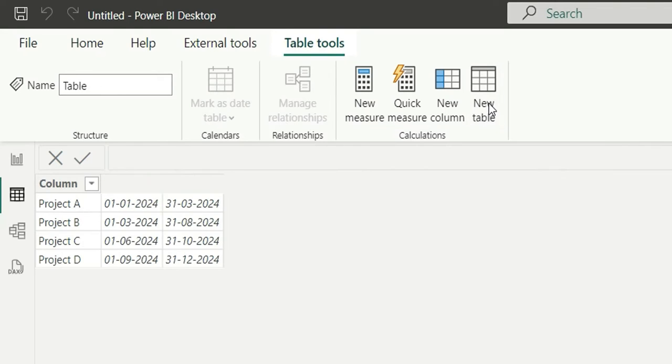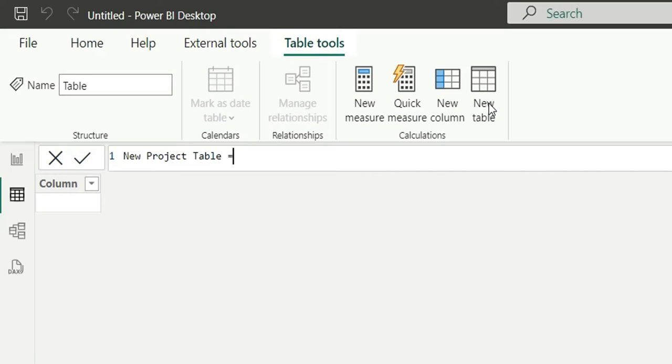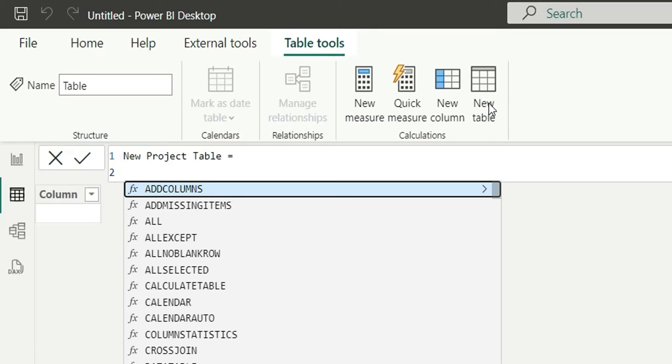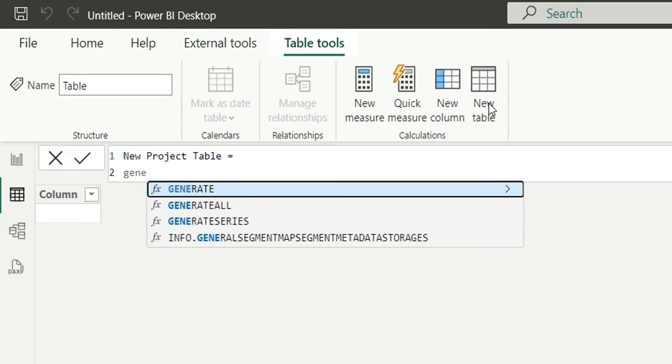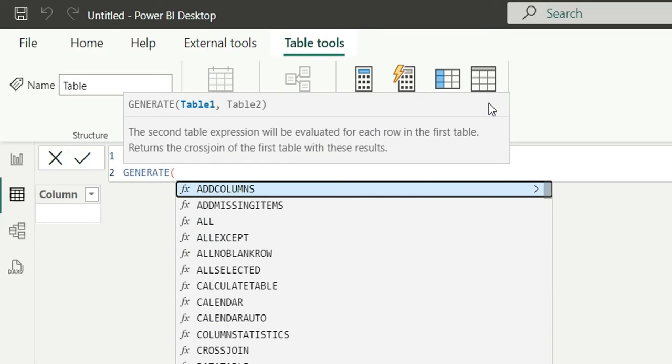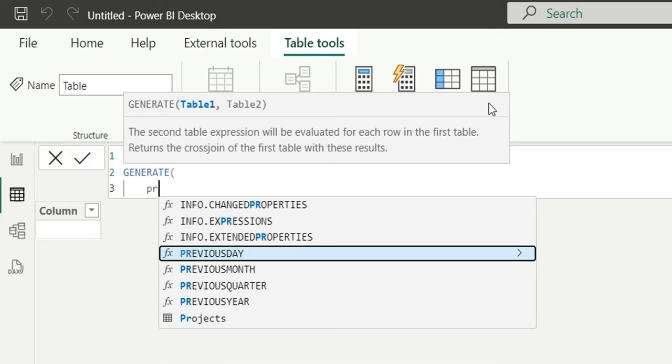I'm going to create a new table. Let's name it as New Project Table, and I'm going to use the GENERATE function. What does GENERATE do? GENERATE takes two tables as an input and it cross joins the two tables and returns the cross join product. So in the first table I'm going to give Project.